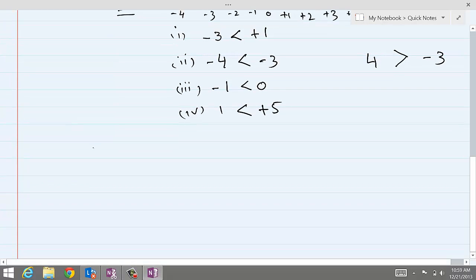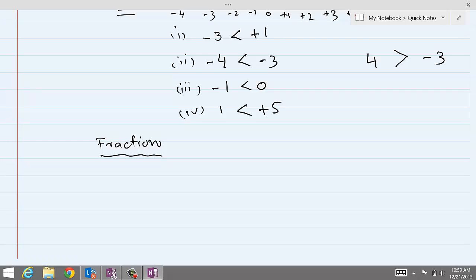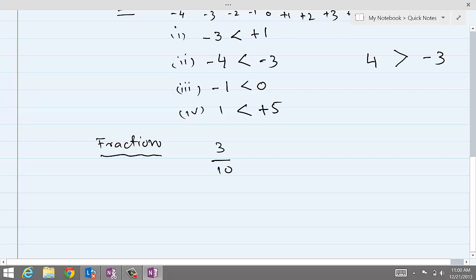Next, we have fractions — fractions are also rational numbers. To place greater than, less than, or equal to signs, we compare the two fractions. For example, 3 over 10 and 5 over 10 — because the denominators are the same, we look at the numerators only: 3 and 5. Five is greater, so 3 over 10 is less than 5 over 10.